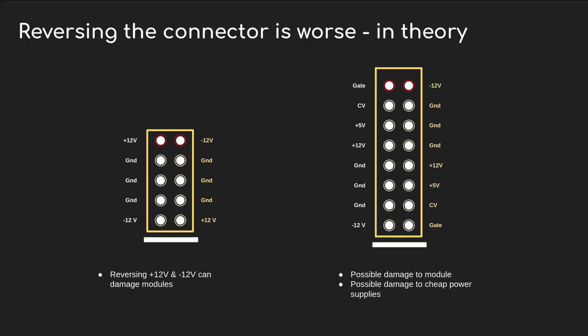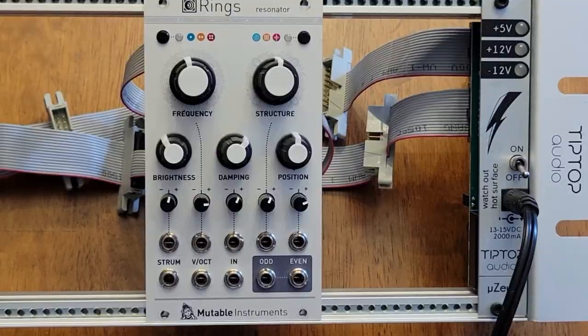But here's the big one - what happens if you plug it in upside down? If you have a 10 pin cable and reverse it, you're effectively reversing the plus 12 and minus 12 lines, and that could damage op amps or other ICs. And if you do it with a 16 pin connector, you could send plus 12 volts down the gate connection, and if they use that, it could burn something out. But let's take a look at what to expect with a pretty standard module.